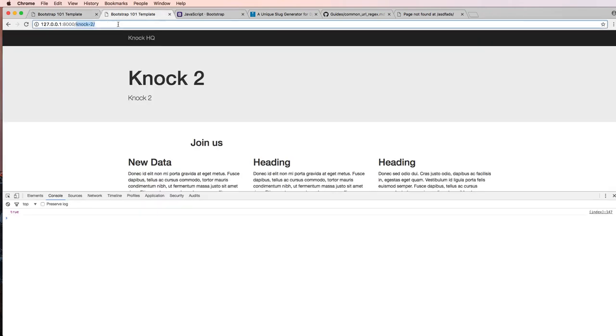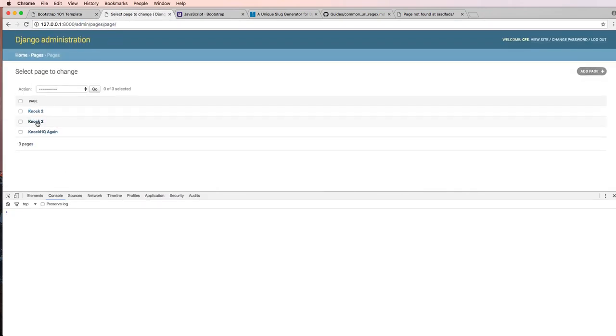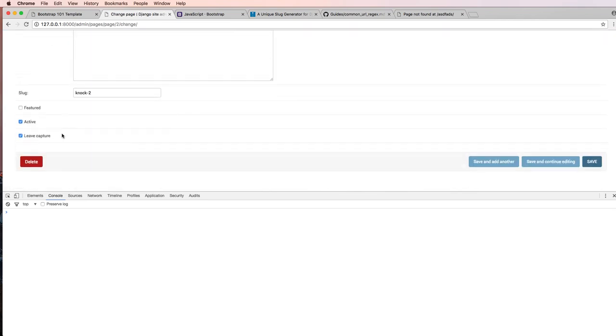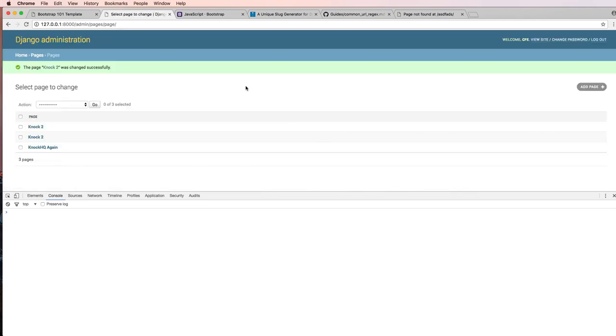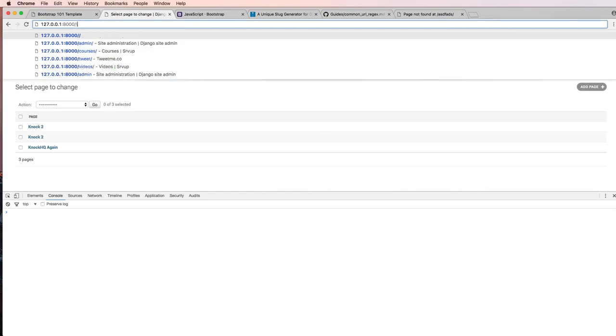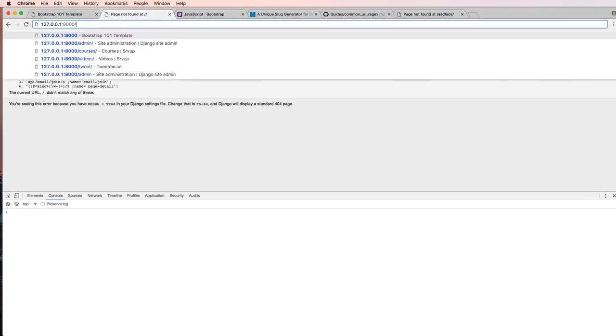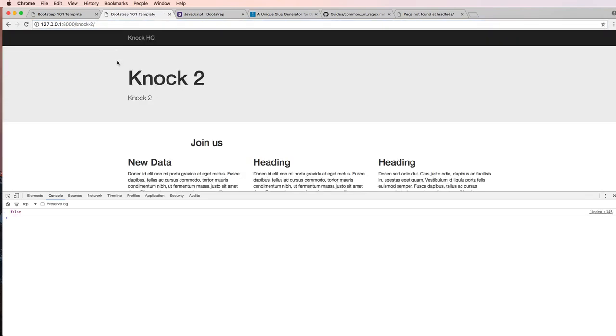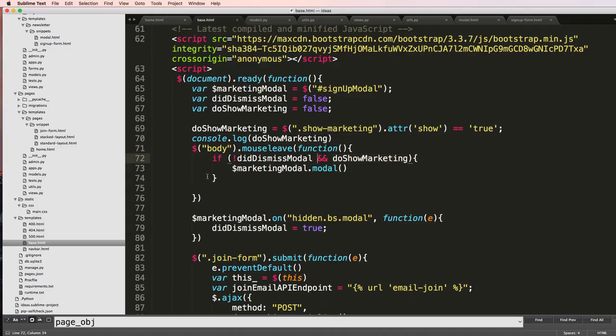On that one in particular. So let's go ahead and get rid of that and say pages Knock 2 being leave capture, save. And going back into Knock 2, save that. And now when I leave it does not actually capture it, and notice it says false down here, so that means that it's now working.